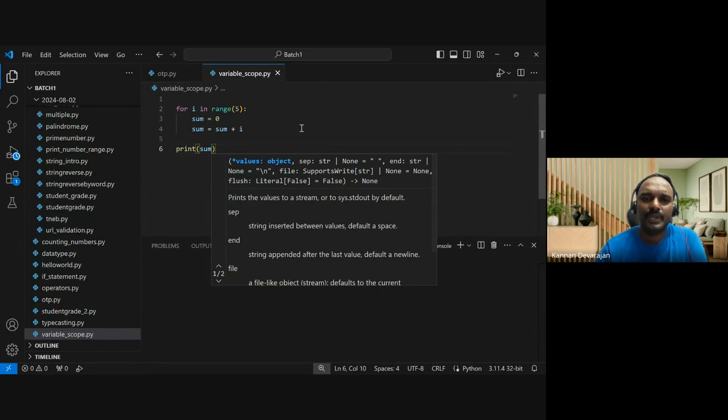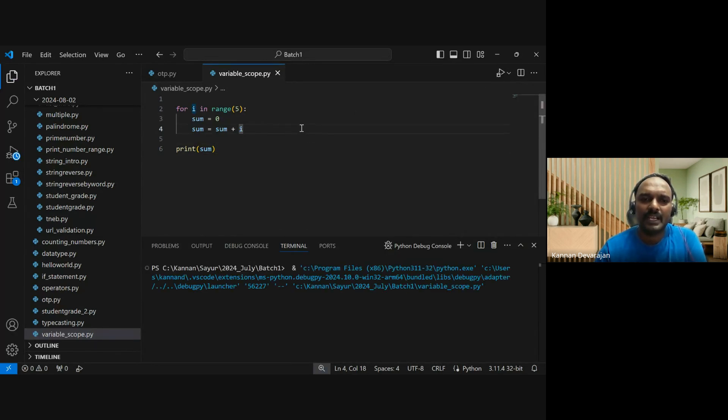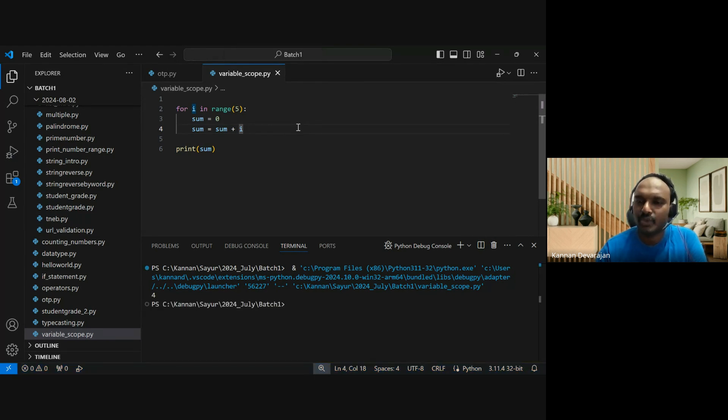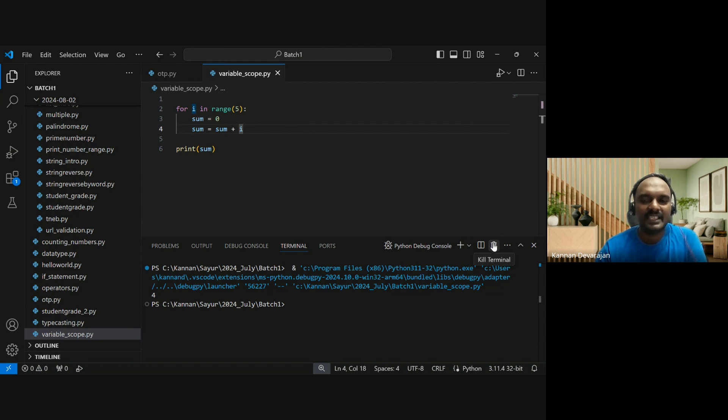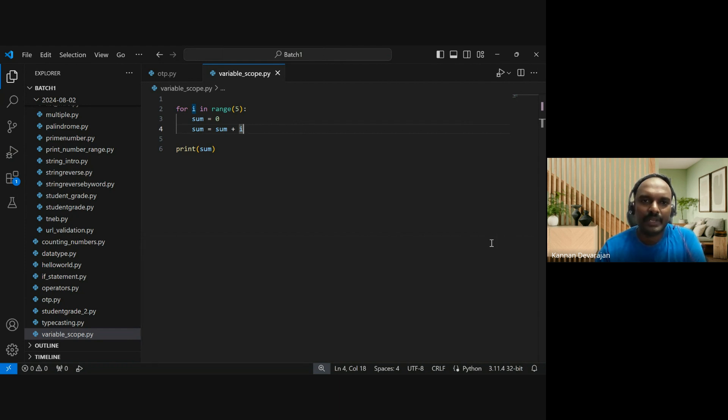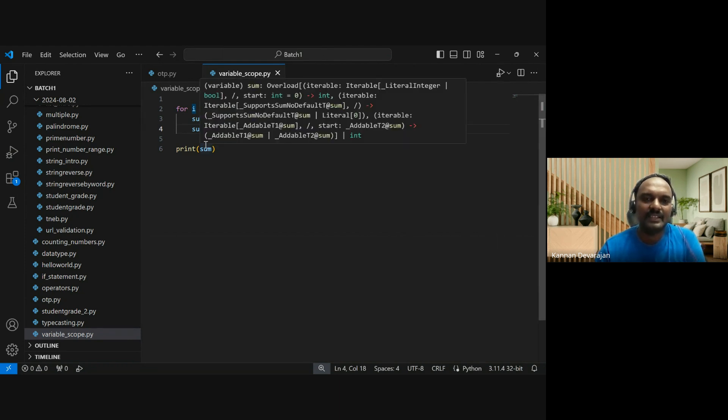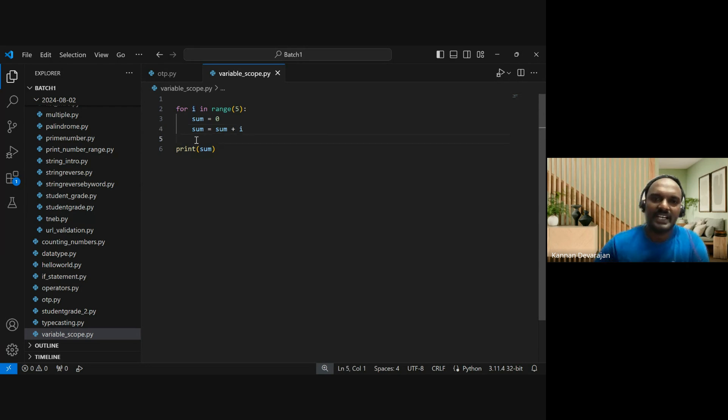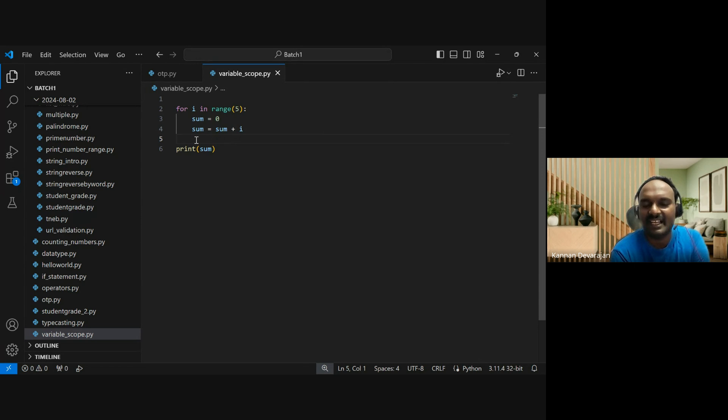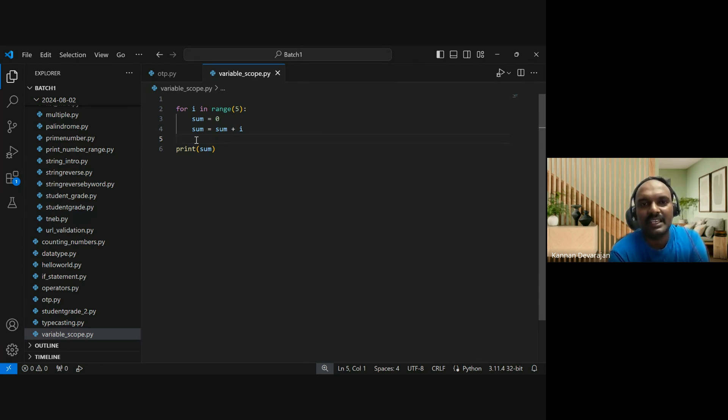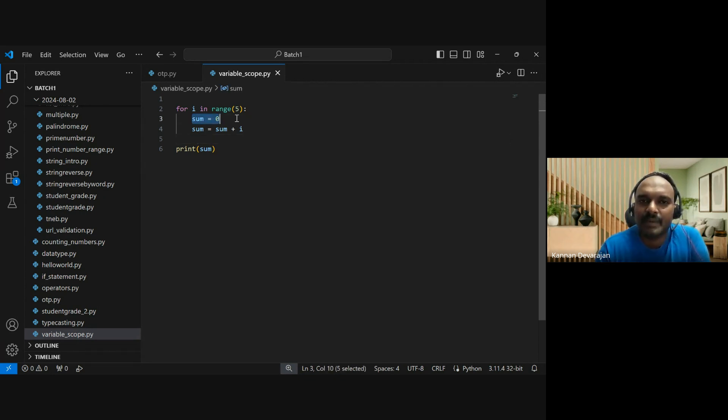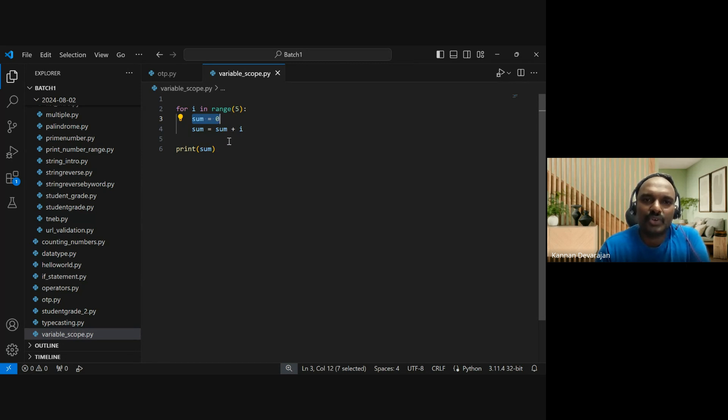Let's try print sum. Python is a high-level programming language. In other high-level programming languages like C, C++, Java, .NET, this will not work. In the for loop, a variable declared in the for loop...